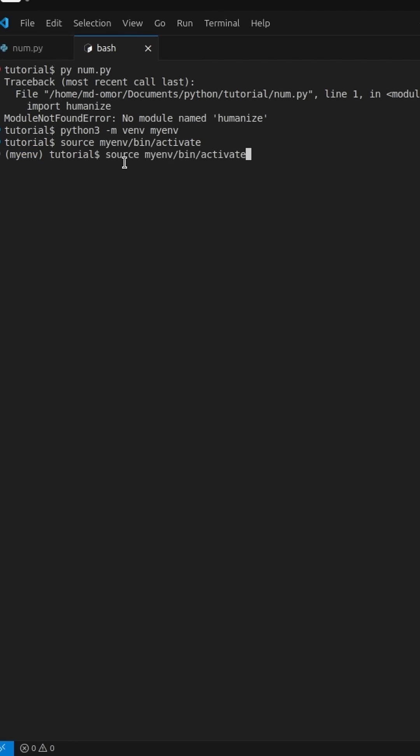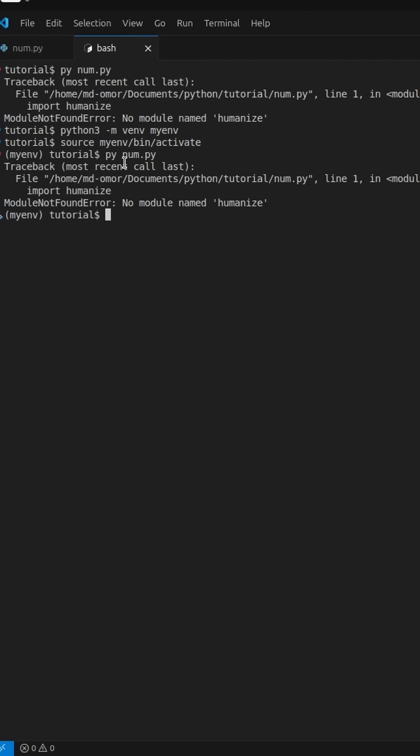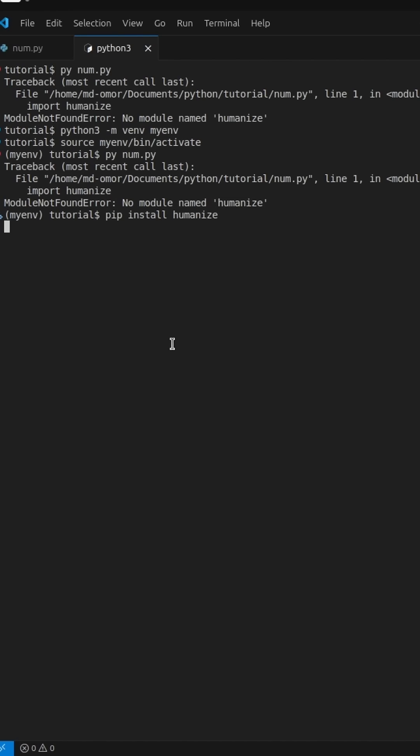Awesome. Now, if we try to run our script again, we'll still get the same error because Humanize isn't installed in this environment yet. So, let's install it. Pip install Humanize.